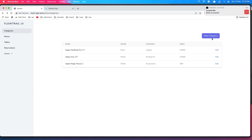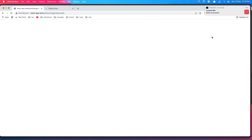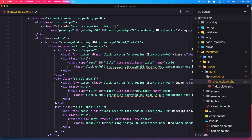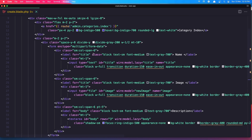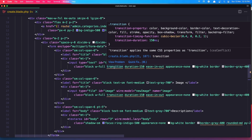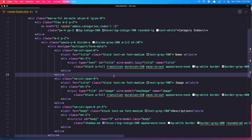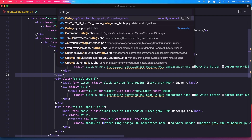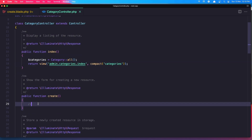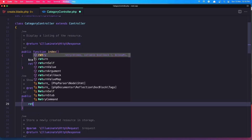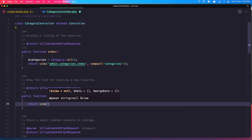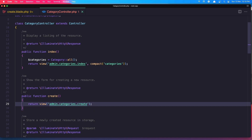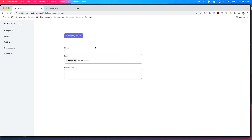Refresh. Go to the new category, and we need to open the category controller. In the create method, let's say return the view — admin.categories.create — and save it. Refresh and yeah, here it is.